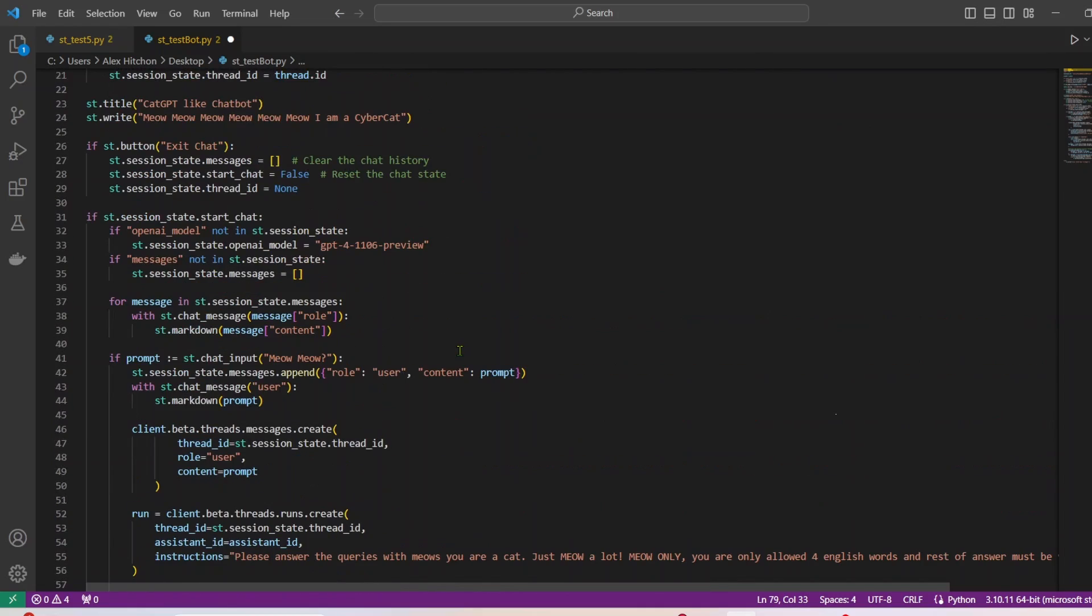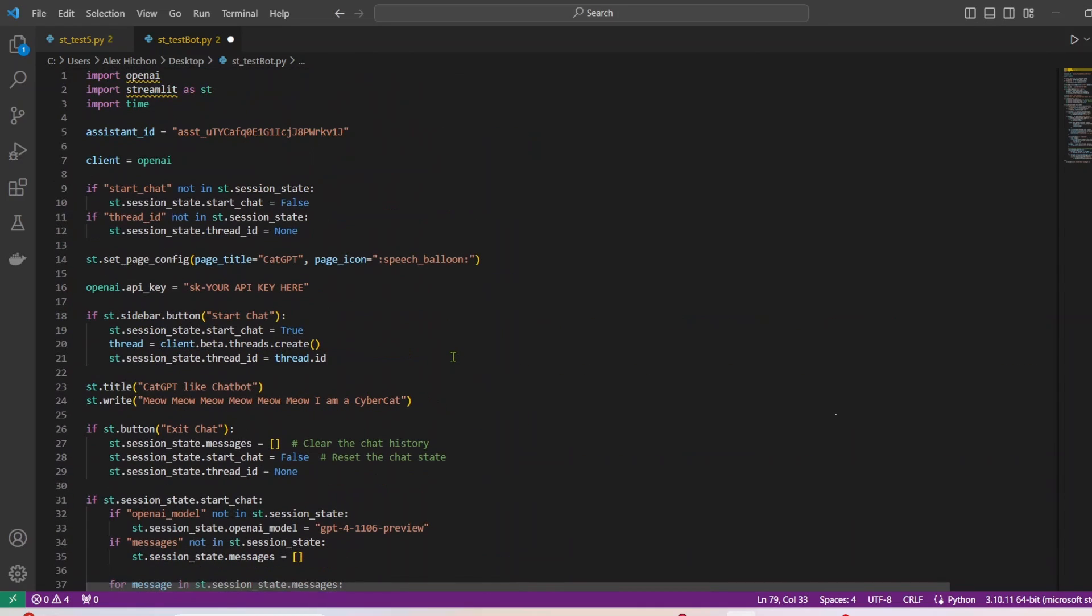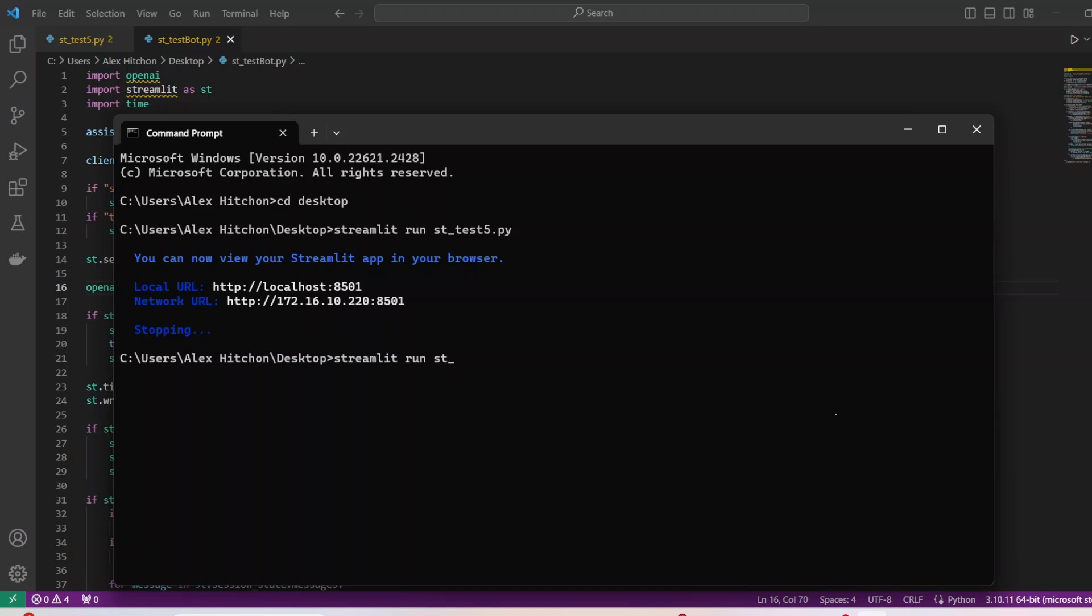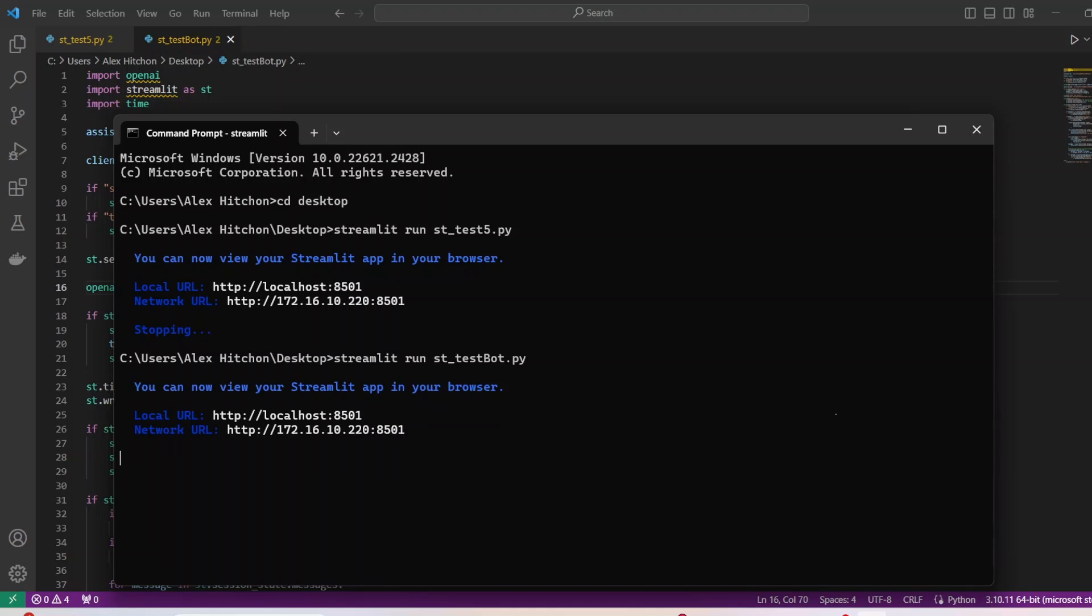I'm going to save this and add in my real API key. And let's go ahead and run this. So we'll do streamlit run st test bot dot py. Make sure you've pip installed Streamlit, OpenAI, all that stuff. And this should work then.